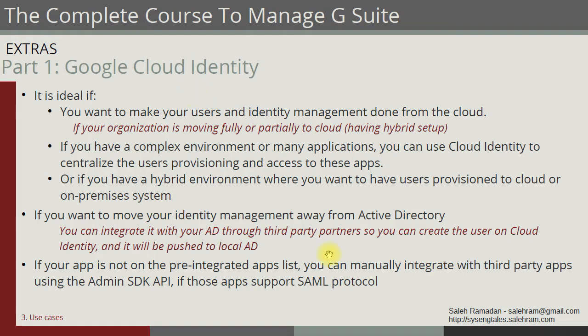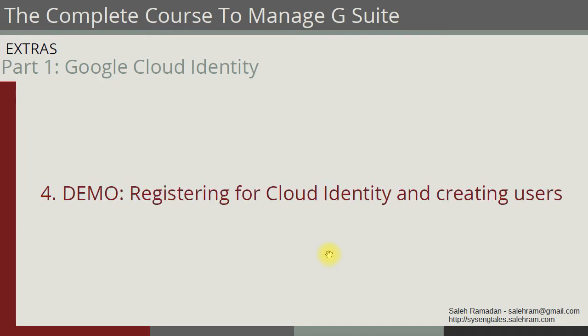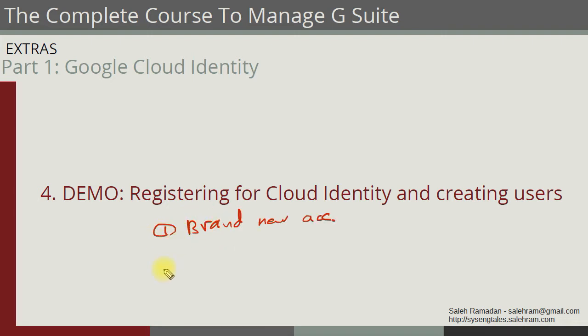I'm going to take you to the demos now. We have two demos that we're going to see. First is the registration for Google Cloud Identity. We're going to see it in two ways: the first one will be if you are creating a brand new account, and the second one is if you are an existing G Suite customer.